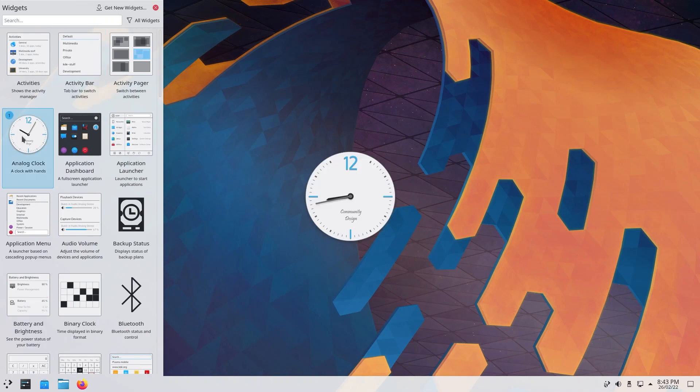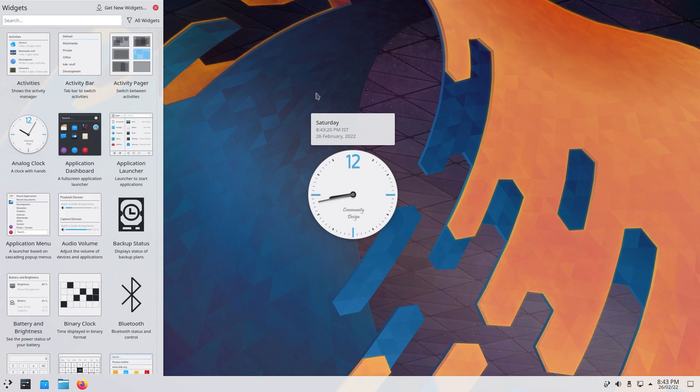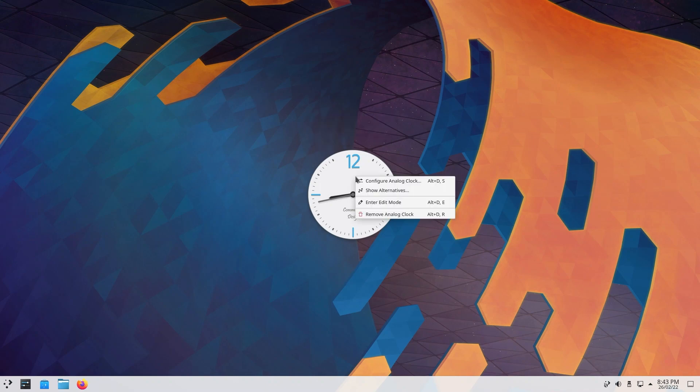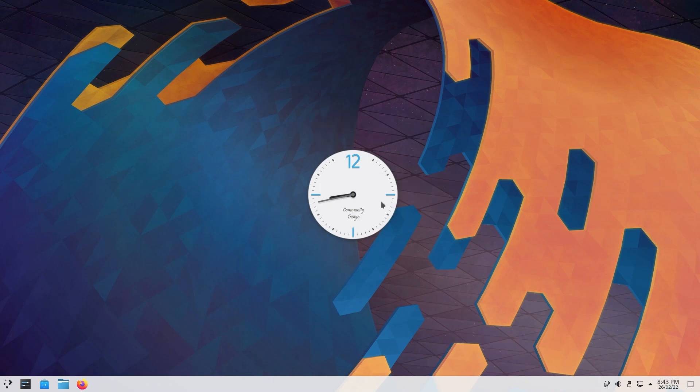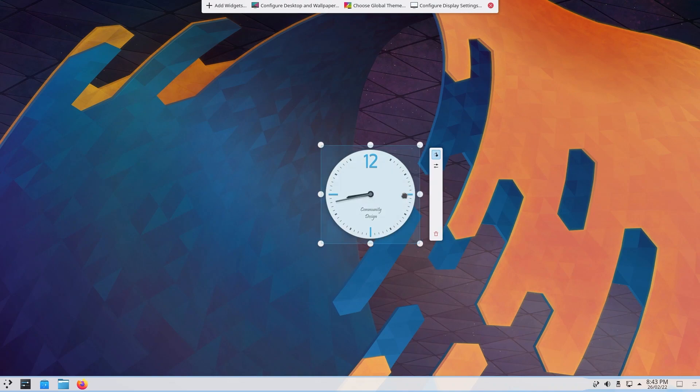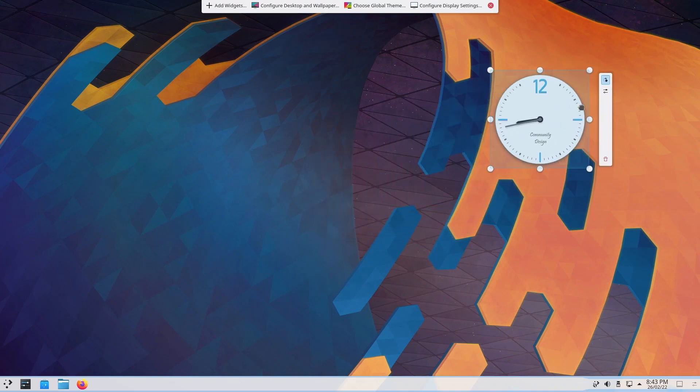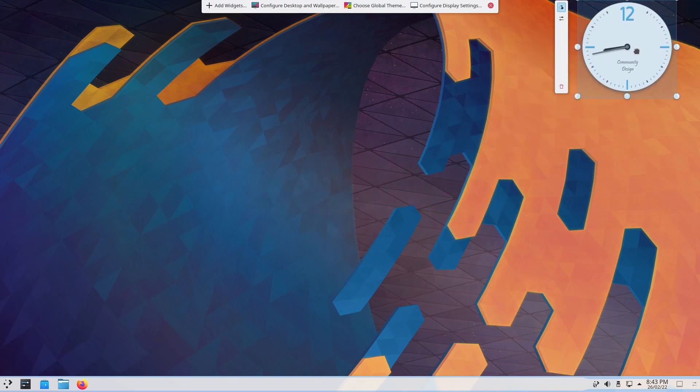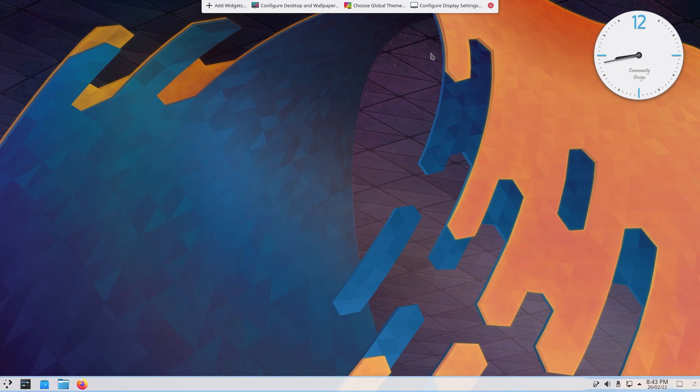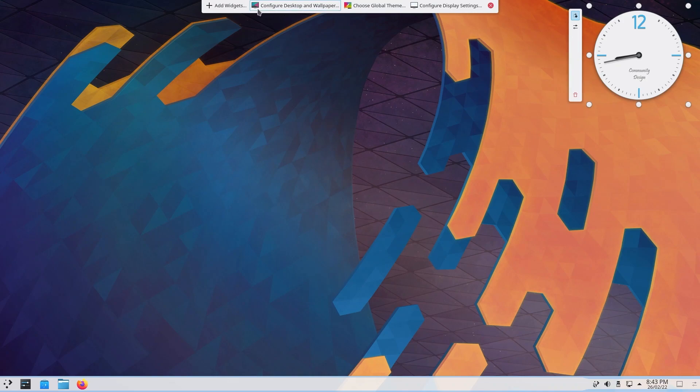Let's try to insert analog clock. As you have analog clock, you want to drag it, but you can't drag it, right? So right click and go to edit mode. As you can see, now you can swiftly drag your analog clock to the top right, and that is where I prefer my clock. You also have a top bar which will come up if you go to the edit mode, which has configure desktop and wallpaper, choose global theme, and configure display settings. By the way, I would like to change my wallpaper for this video.